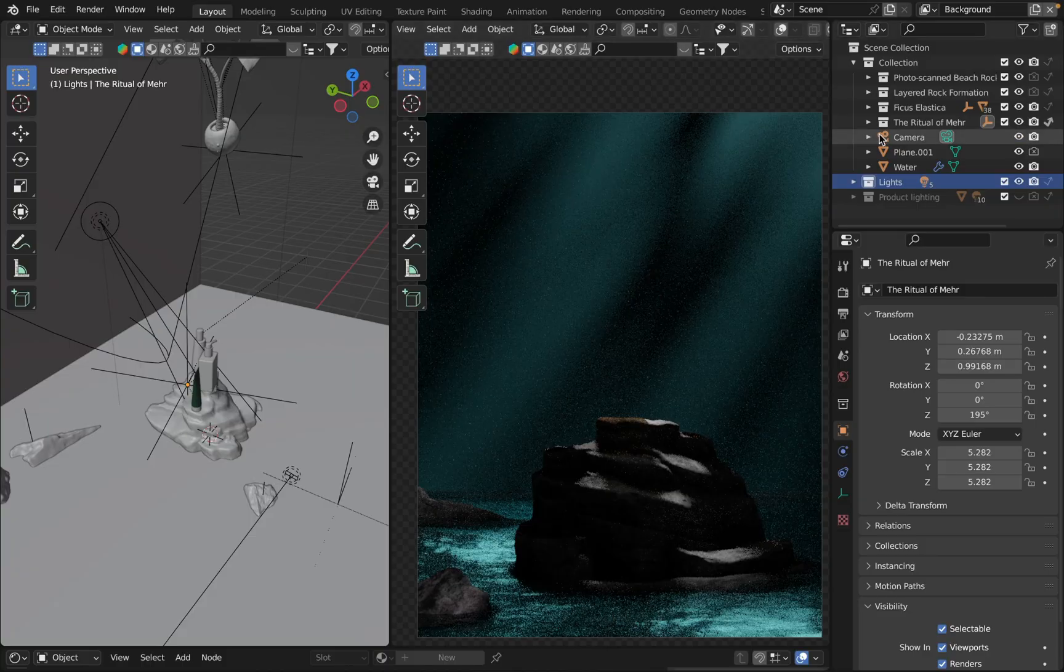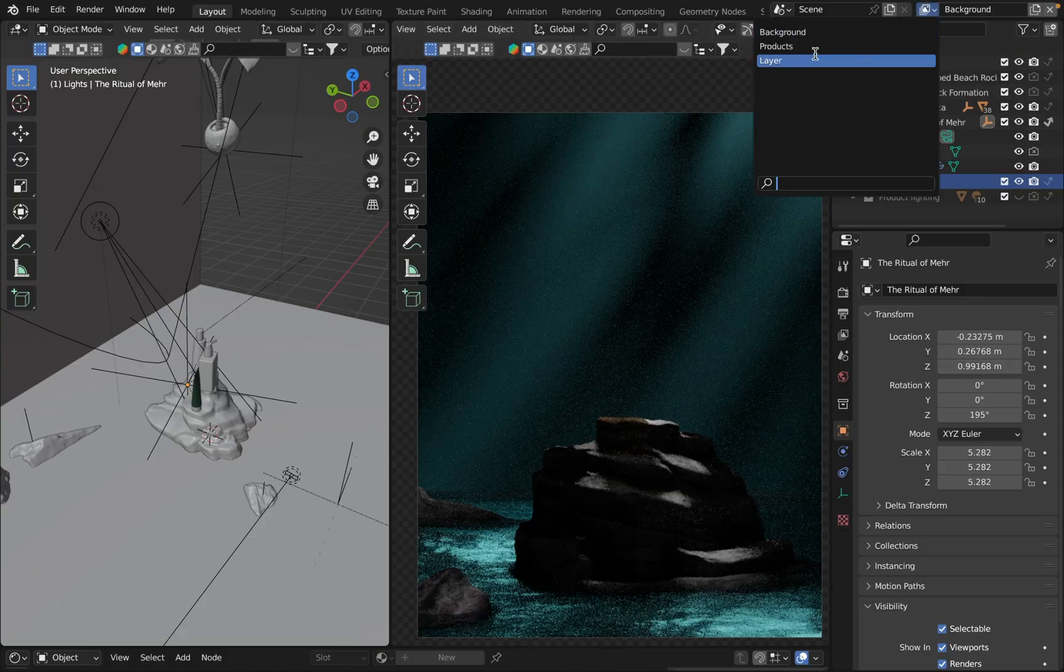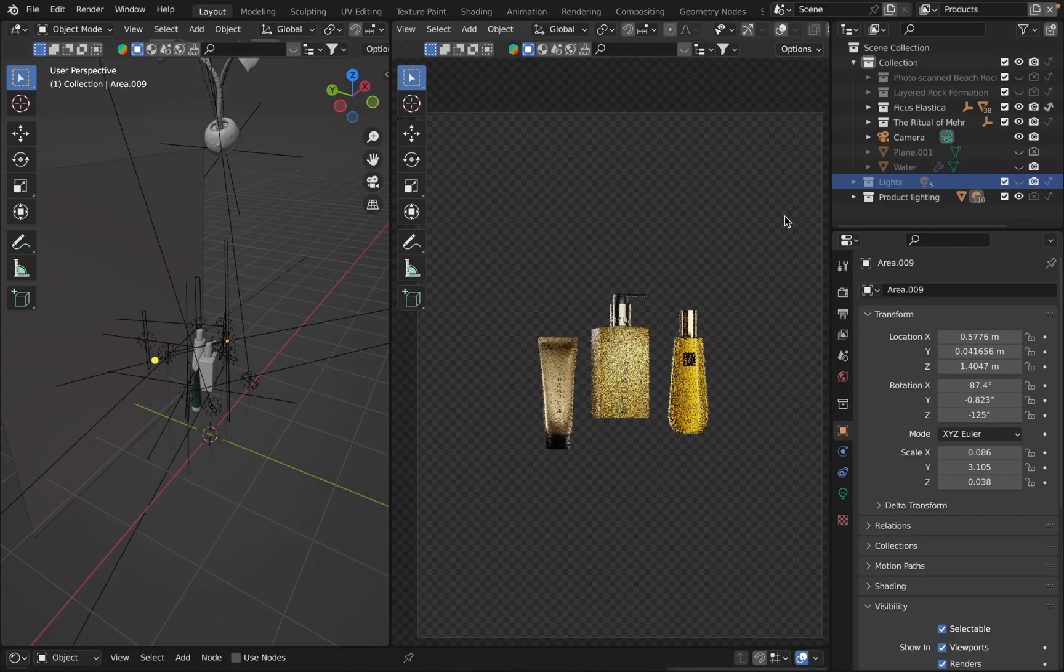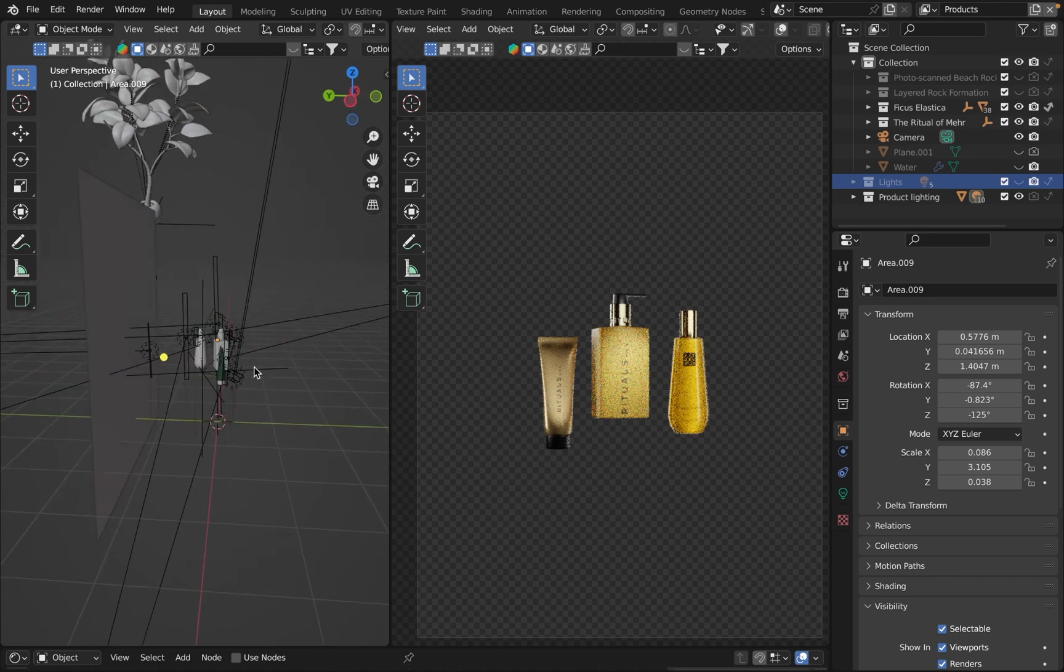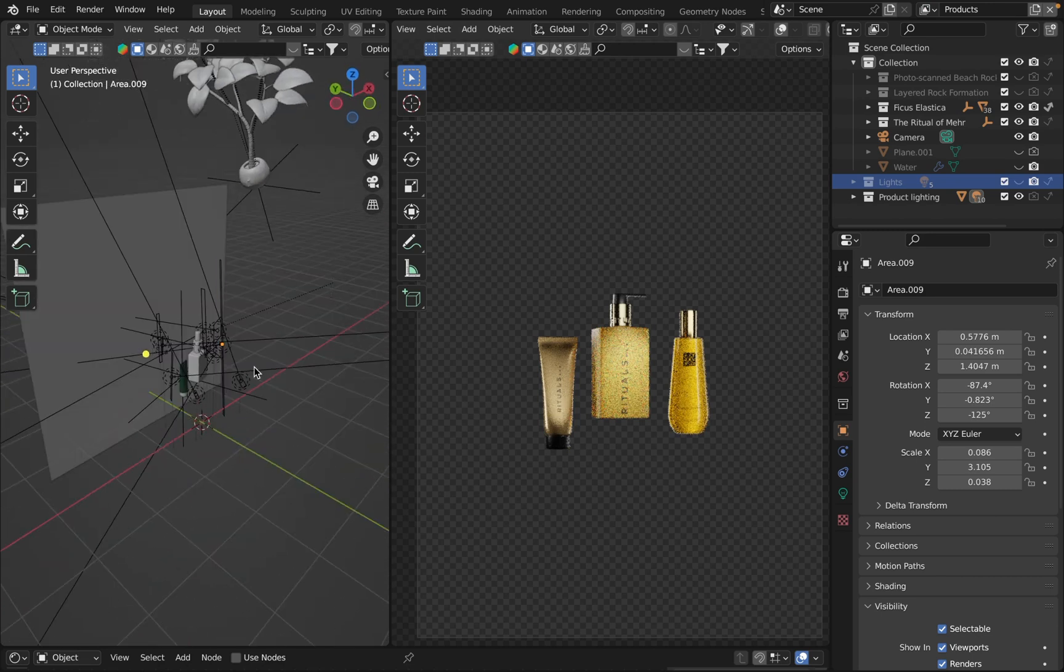Let me switch to the next layer called products. Obviously it contains only products and the according lighting setup for those products.